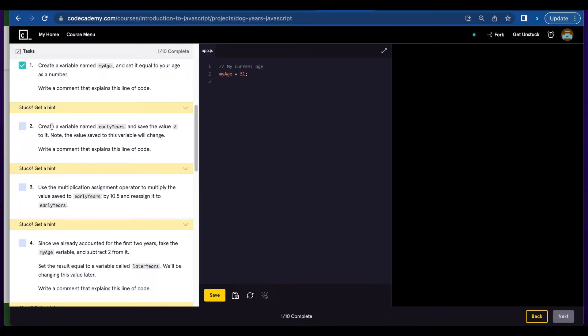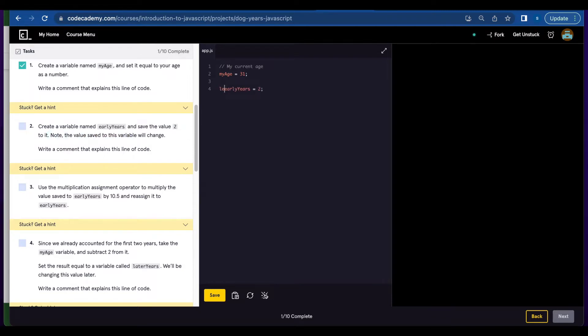Done. Number two, create a variable named earlyYears and save the value 2 to it. Note that the value will change so we're going to use let and write a comment describing your code. So I'm going to write early years value.